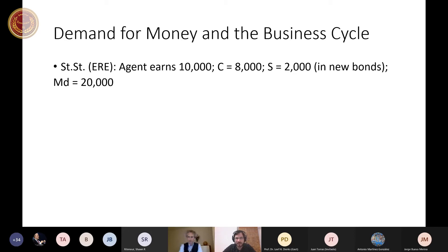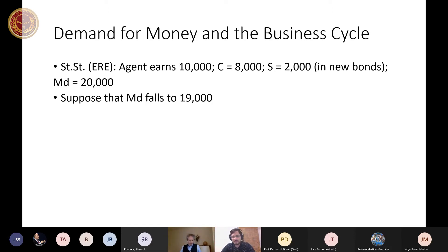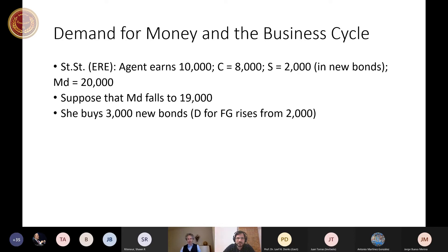An exogenous shock to the demand for money occurs. Suppose their demand for money falls — the stock of money they want to hold falls from 20,000 to 19,000. The key question is how this fall affects consumption and saving, whether this extra money will be spent on present or future consumption goods. Suppose the representative agent buys 3,000 new bonds, so demand for future goods rises from 2,000 to 3,000.